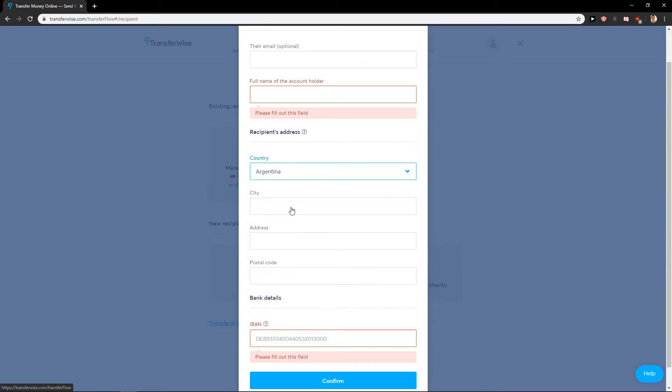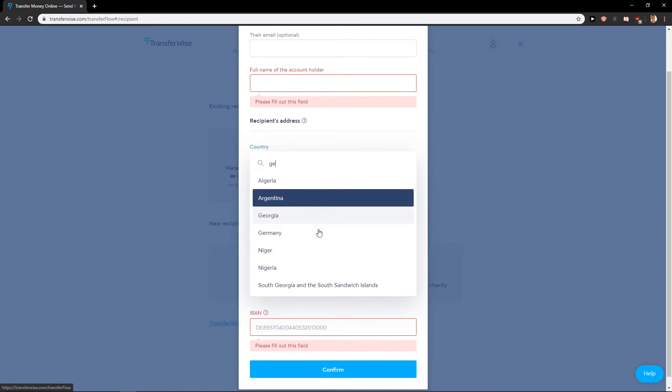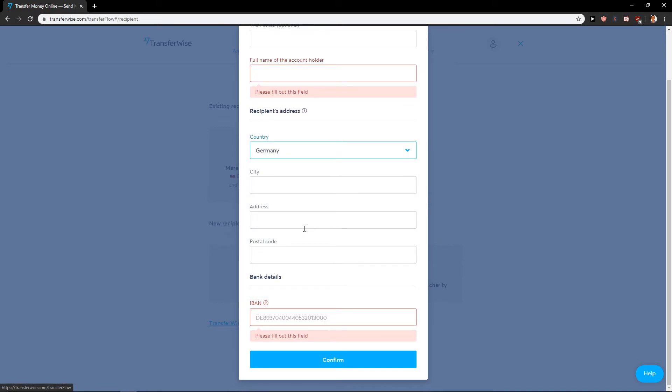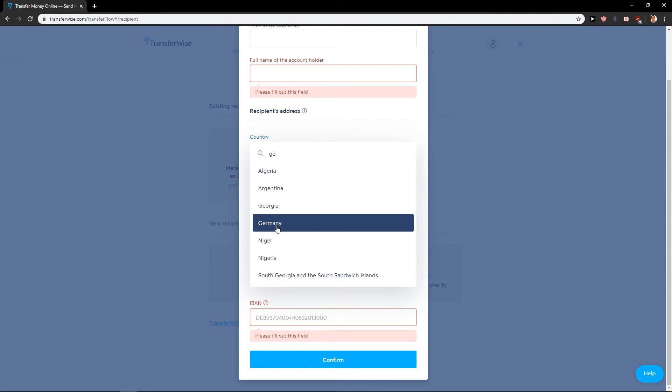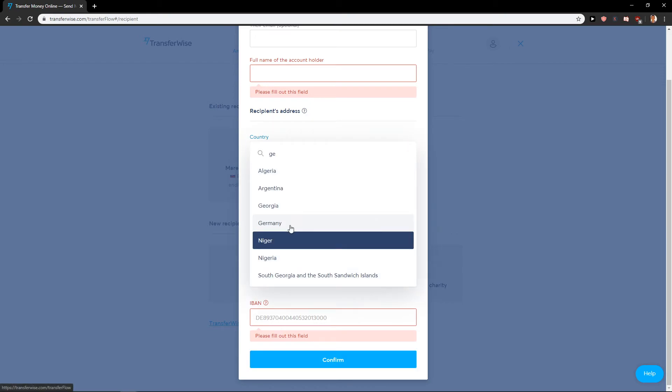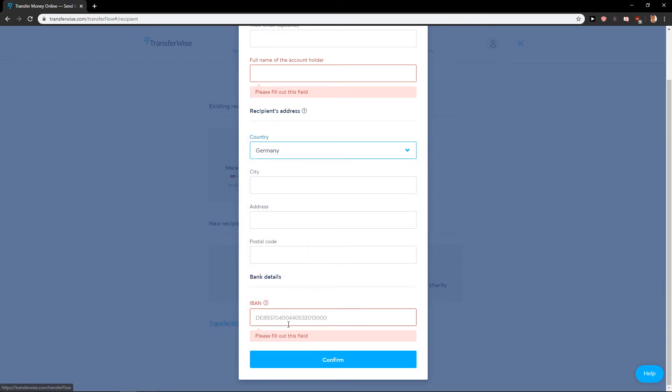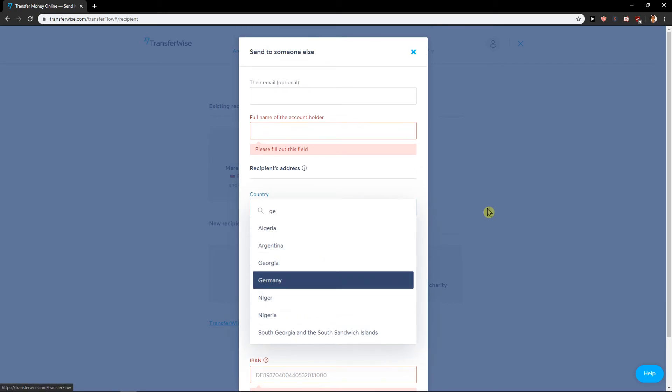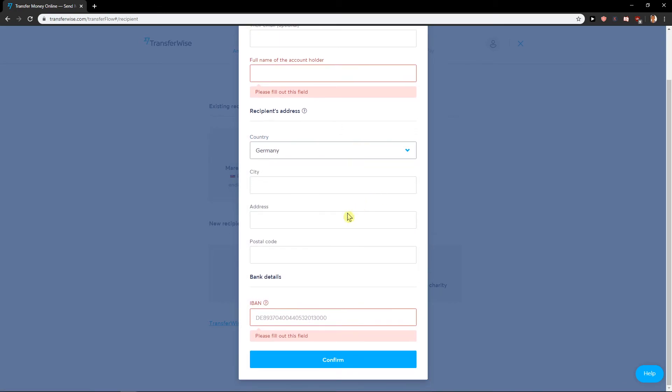If I choose this to Argentina it's going to change, but right now just choose Germany and you got it. Really simple. That's kind of it and this is how you do it.